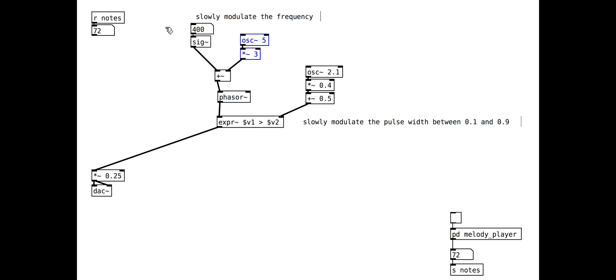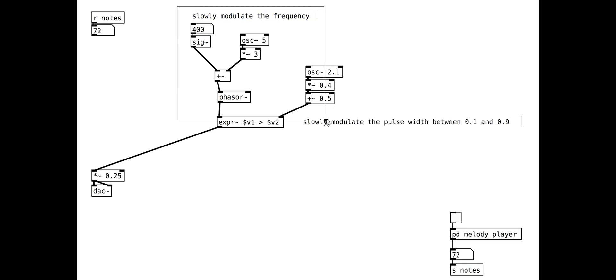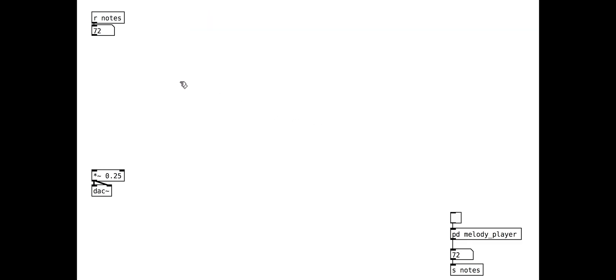We will put all of this into a sub patch. Copy everything, create a new sub patch, like pd string synth, and paste the objects in.